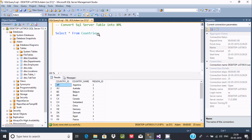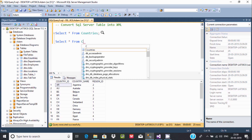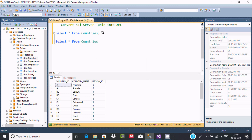This table is going to be converted into XML format. First we need to use a SELECT statement: SELECT * FROM — where star indicates all columns — FROM countries. Now after that, let's use FOR XML, and then use PATH.